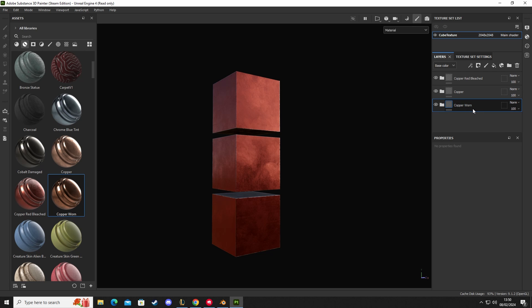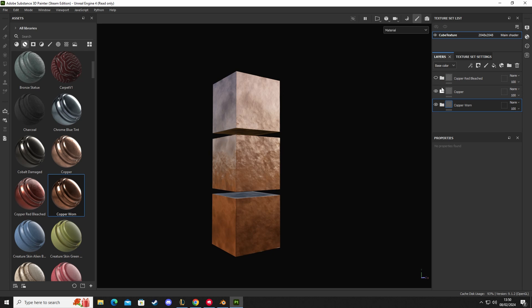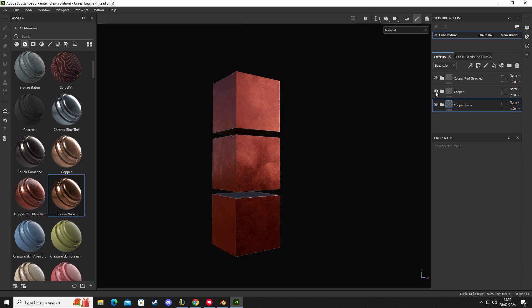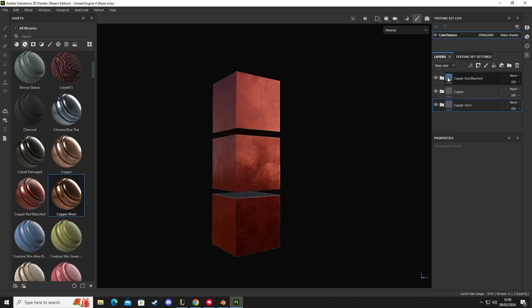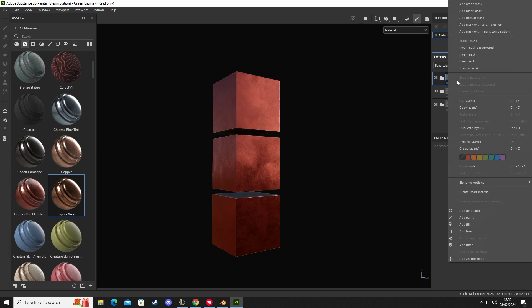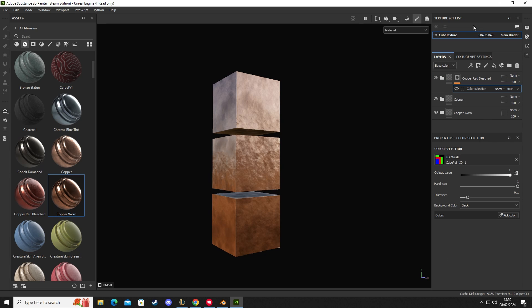So anything that's at the very top will always show through and that will take priority for the one below. So if we do this and then turn off the top one, you can see then it's going down to the copper one. So how do we now separate these into those three colors? We're going to select copper red, right-click, go to Add Mask with Color Selection.